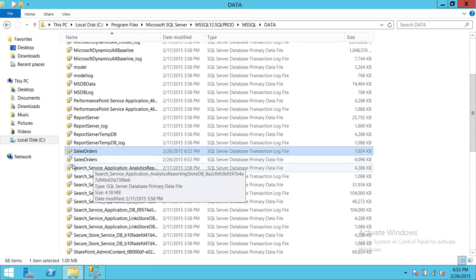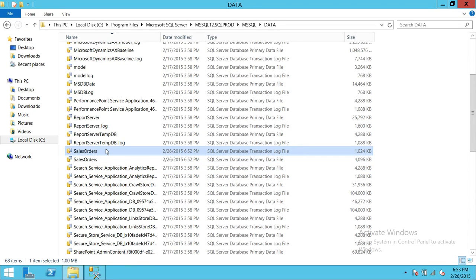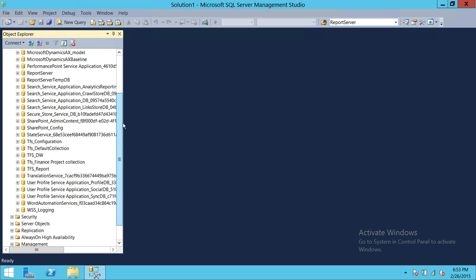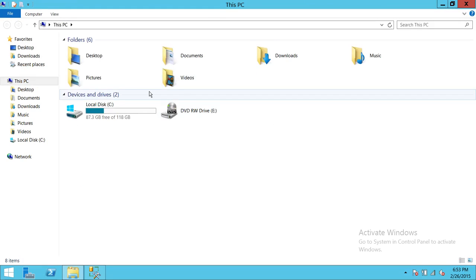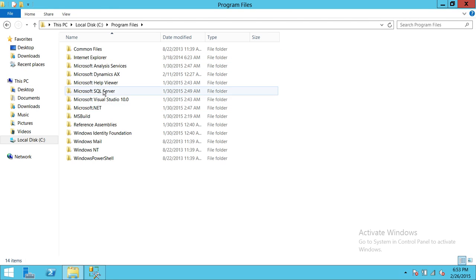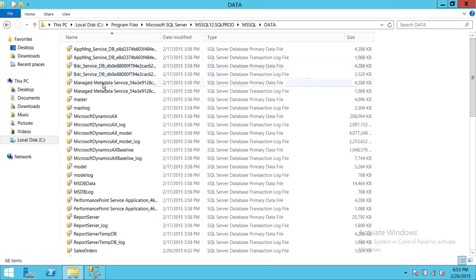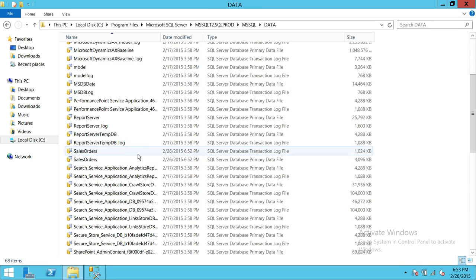You need both the Sales Orders data file and log file in order to attach the database, although there are other ways to work without a log file which I'll cover in later videos. To move to a target server, you can copy these MDF and LDF files and move them there.